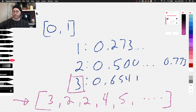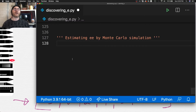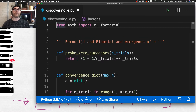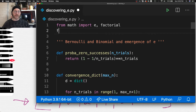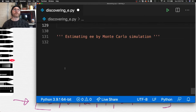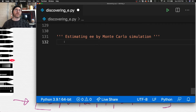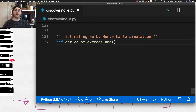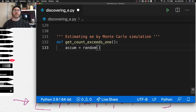Let's write this in Python. I'm still working in the same file and I'm going to import from the random module. The `random` function will give us a value between 0 and 1.